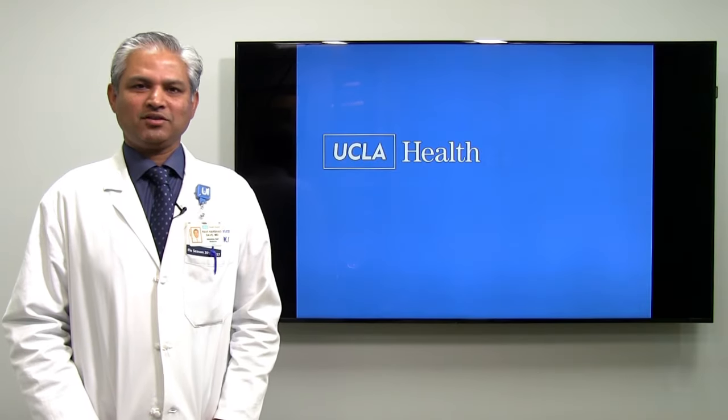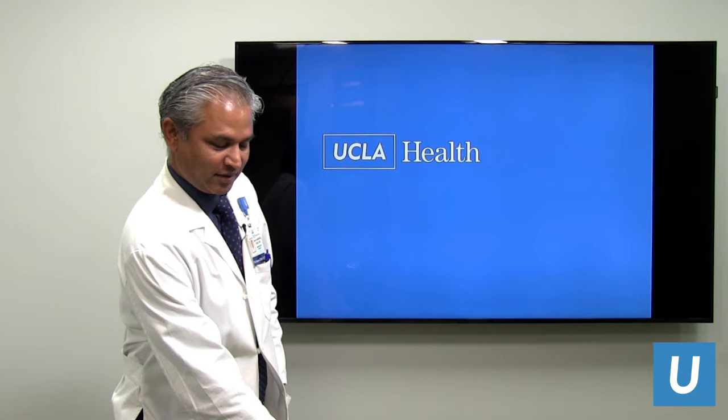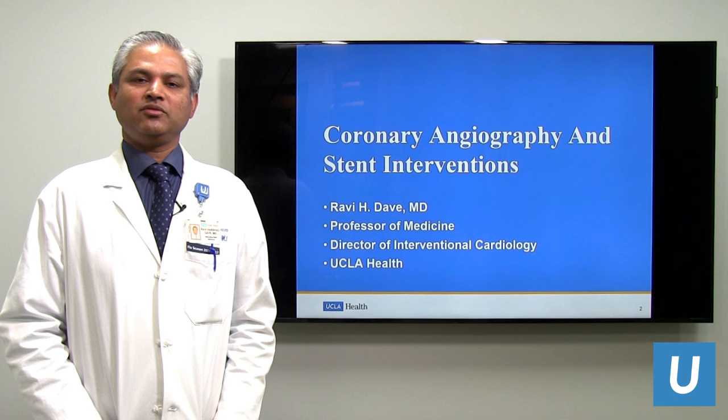Hello, I'm here to talk to you about a very important cardiac procedure, but first let me go ahead and introduce myself. My name is Dr. Ravi Daveh. I'm a professor of medicine at UCLA, and I'm the director of Interventional Cardiology at UCLA Health.